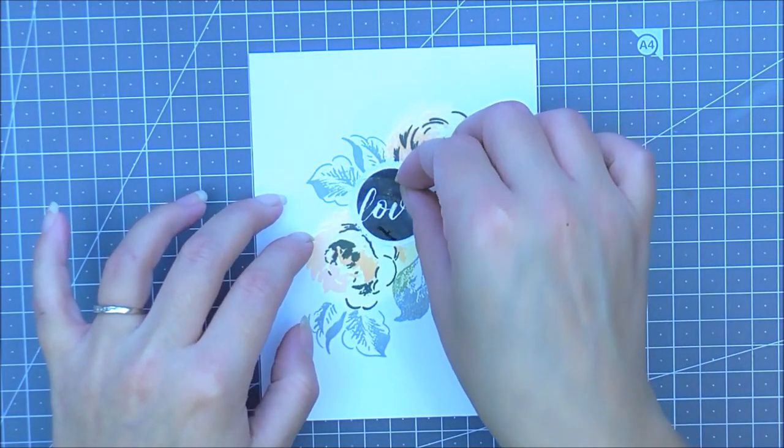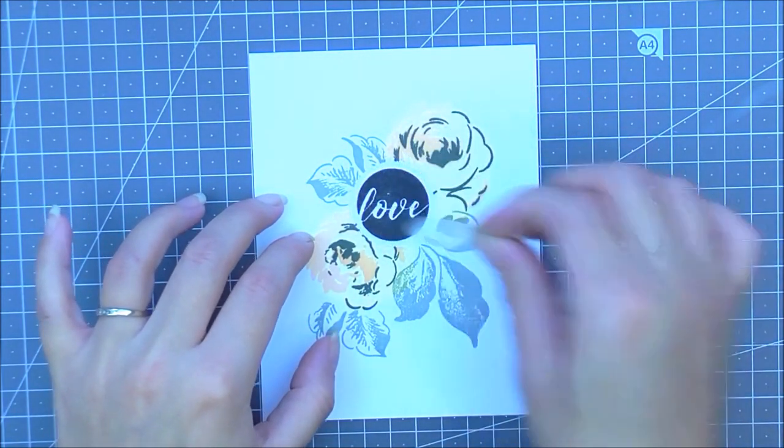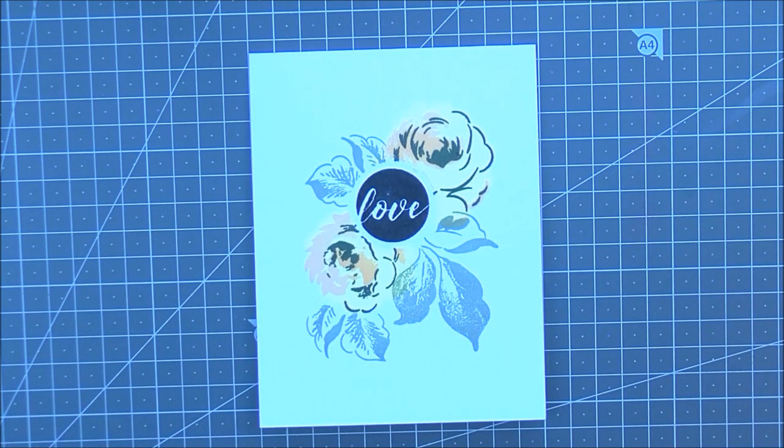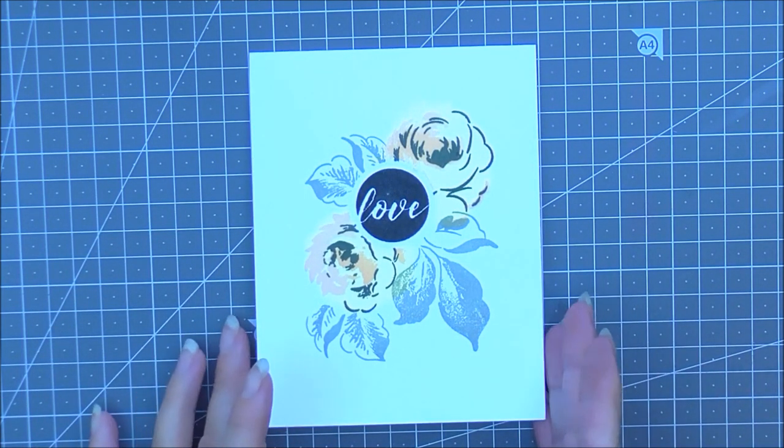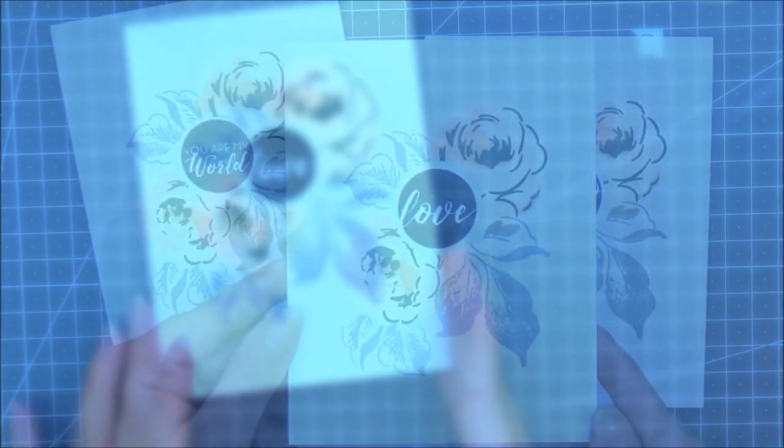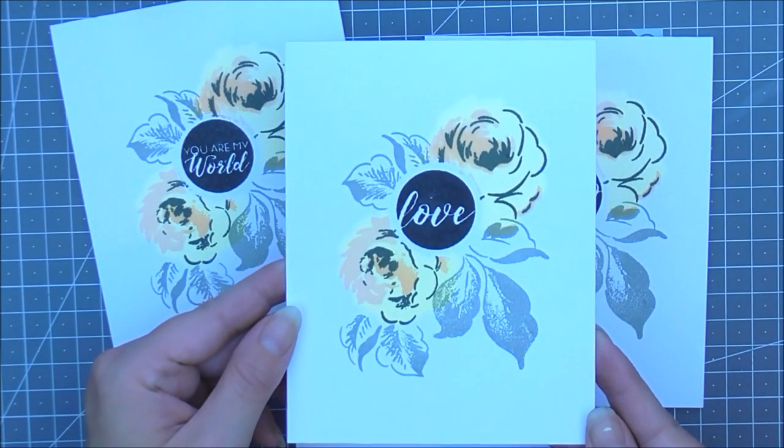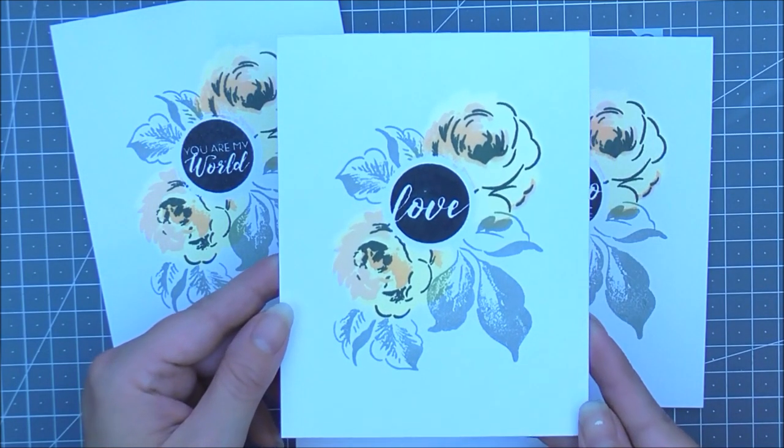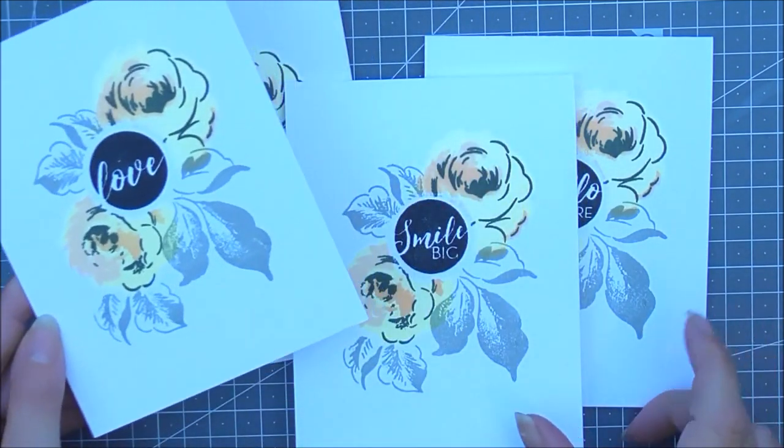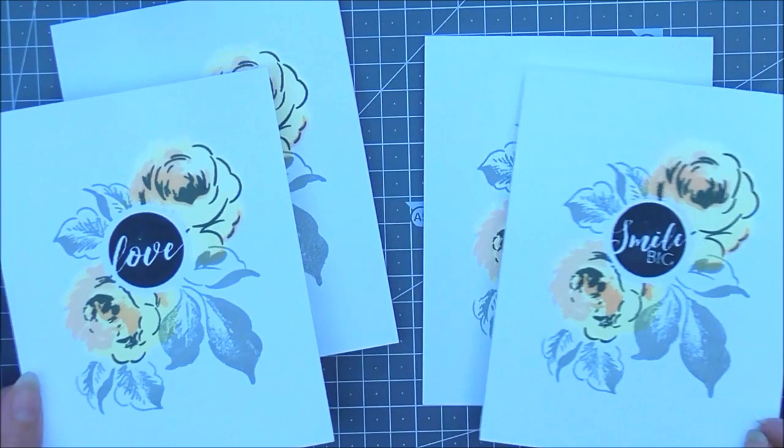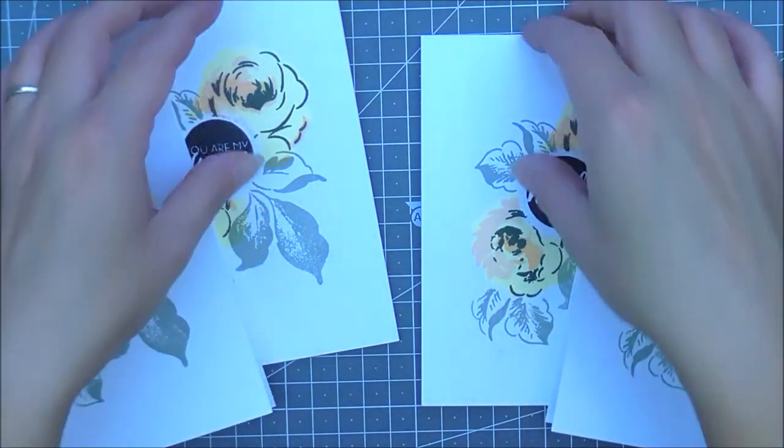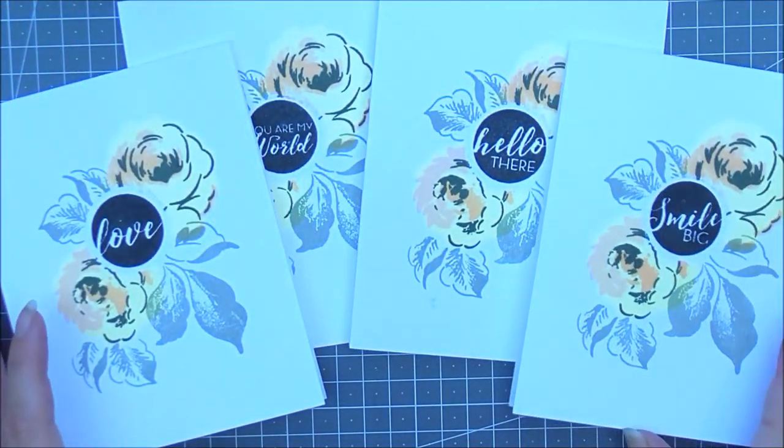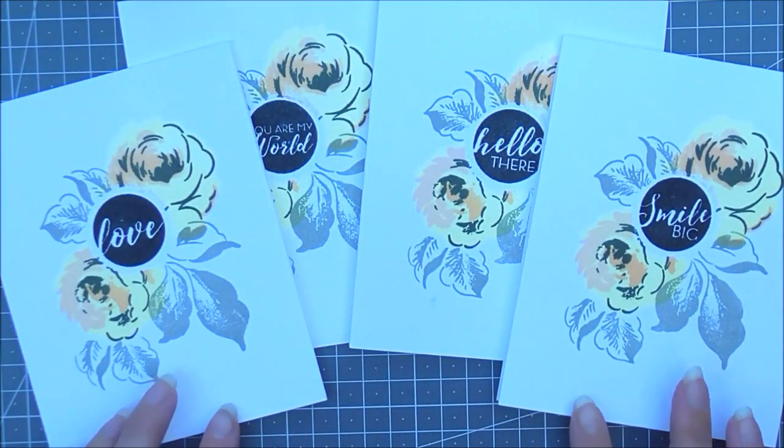And there it is complete. So here are all the cards I have. I have love, you are my world, smile big and hello there. I really do love how these turned out.